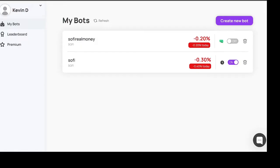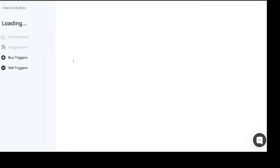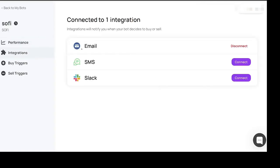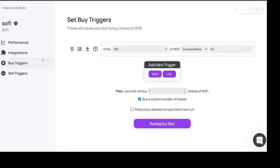Then what happened is I created basically the same thing. This is the SoFi bot. For the buy trigger it's basically if the RSI of SoFi crosses below 40, which it's been below 40 for a while now.